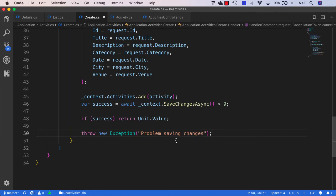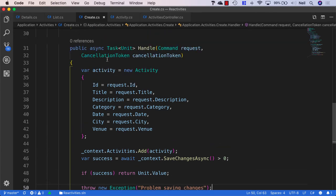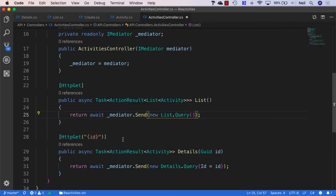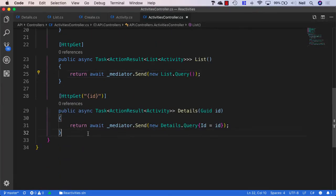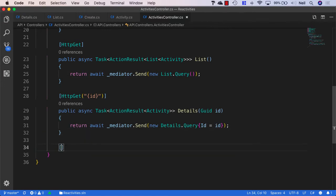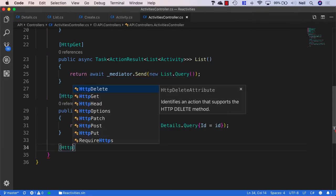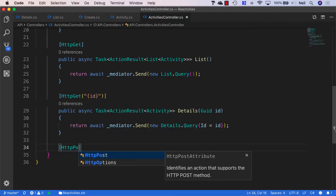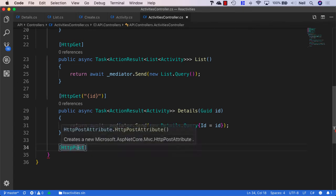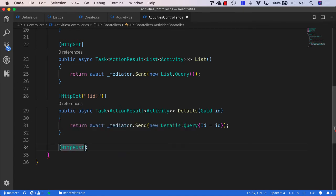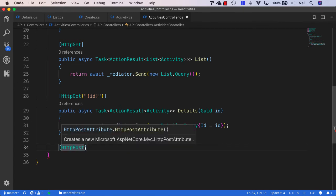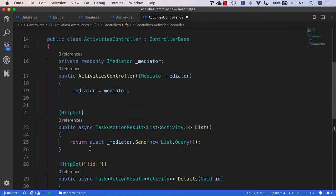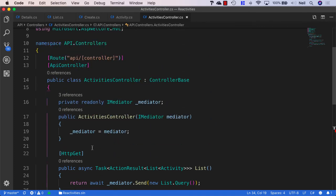Now let's head back to our activities controller and we'll create a new method that will allow us to create a new activity. And to create an entity or a resource, we use HTTP post. And we don't need to give this any route parameters. And if we use an HTTP post against API slash activities, then we're creating a new resource.